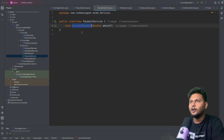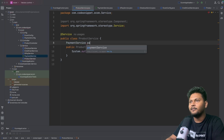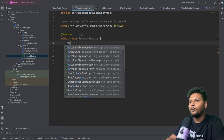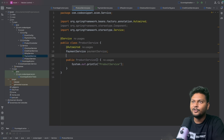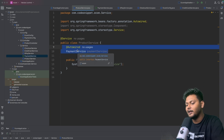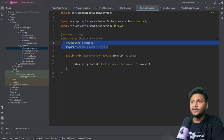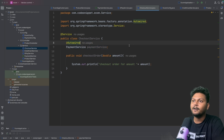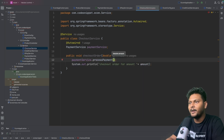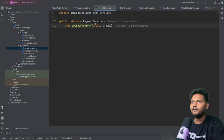We are going to do field injection here — using @Autowired on the PaymentService field. Then we call paymentService.processPayment and pass the amount. So now this will call processPayment on the injected PaymentService.